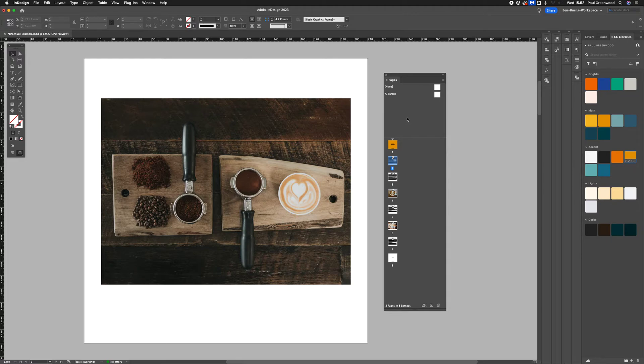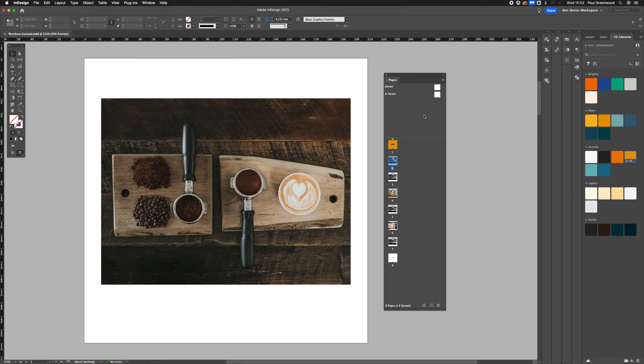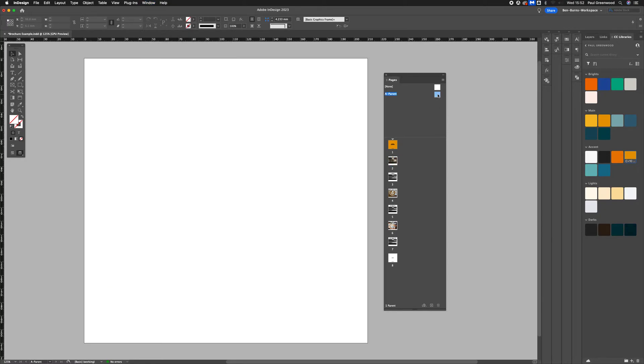We're going to do that in the A parent in the window pages. So we need to double click on the A parent in pages.